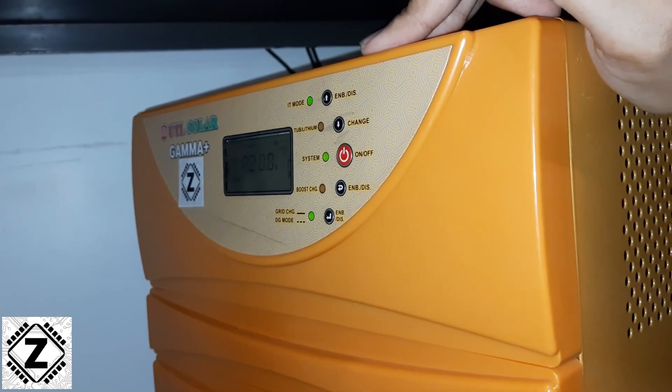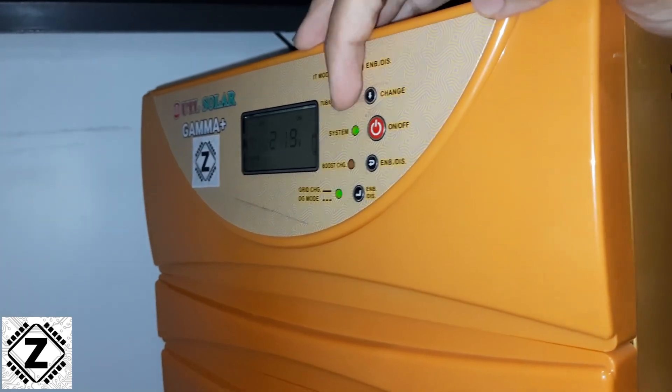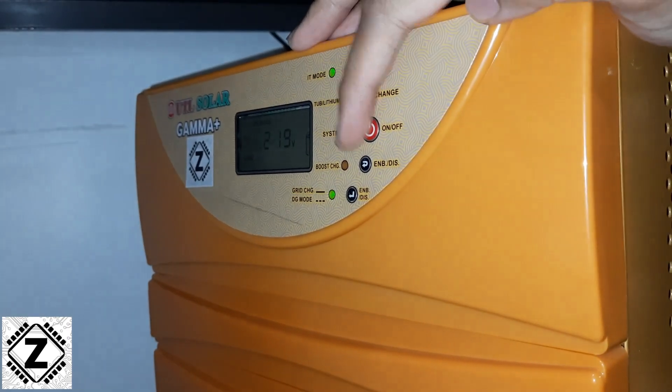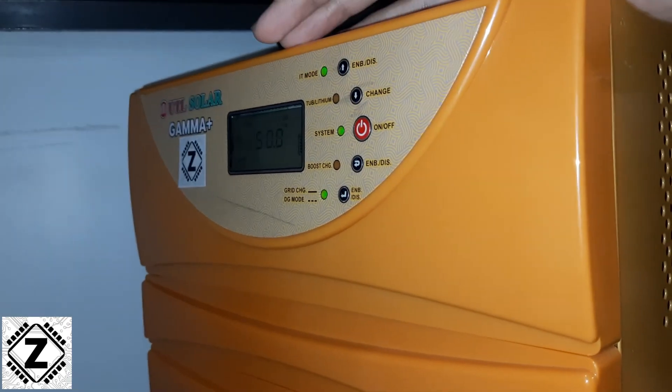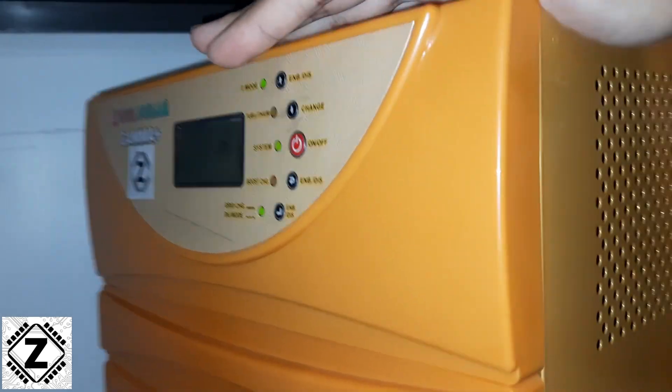The inverter is now on. As you can see, it is ready to provide the power to the load. But as you can see, the load is not connected on this socket.